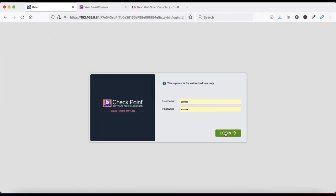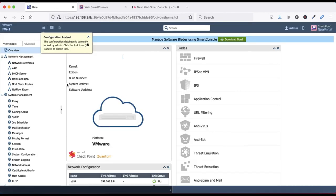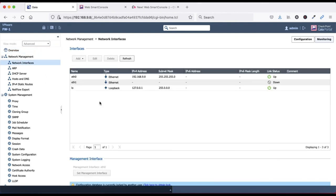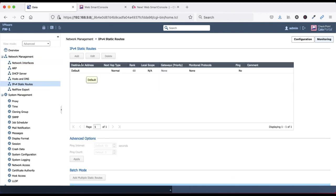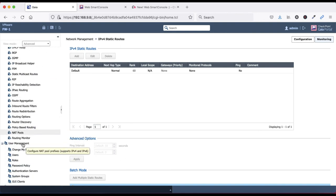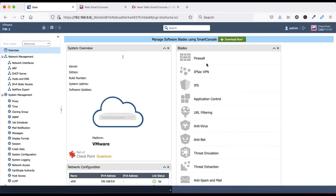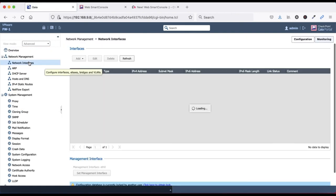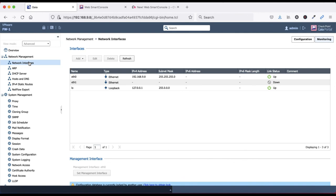Now let's login to the GUI. Friends, we have successfully logged in. You can see the Checkpoint Security Gateway R81.10. We have the network interface IP address which you can check. You can configure static routes and the default route from here. Advanced routing like RIP and BGP is also available. You can change the password and download the SmartConsole from here to access your Smart Dashboard. Thanks for watching this video, have a nice day.